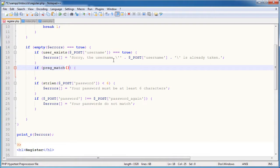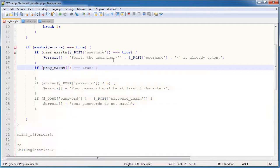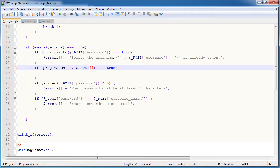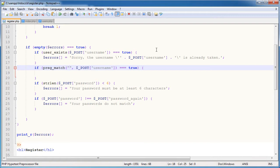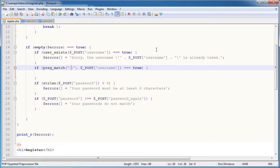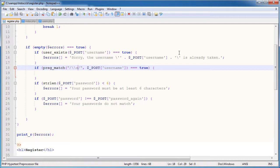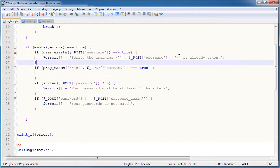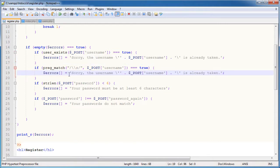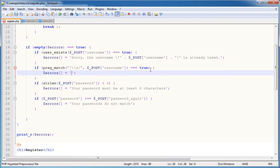So we say preg match, if this equals to true. Now when will it equal to true? Well, we need to supply a regular expression and we need to supply the field, the variable that we're checking. And in this case, it's post username. So the regular expression, we need a forward slash and a forward slash. Our regular expression contents go inside of here. And I'm going to go ahead and I'm going to say a double backslash and an S. So this is basically checking for any amount of spaces within. So if we do have any spaces, one or more, we are going ahead and echo a message. Your username must not contain any spaces.